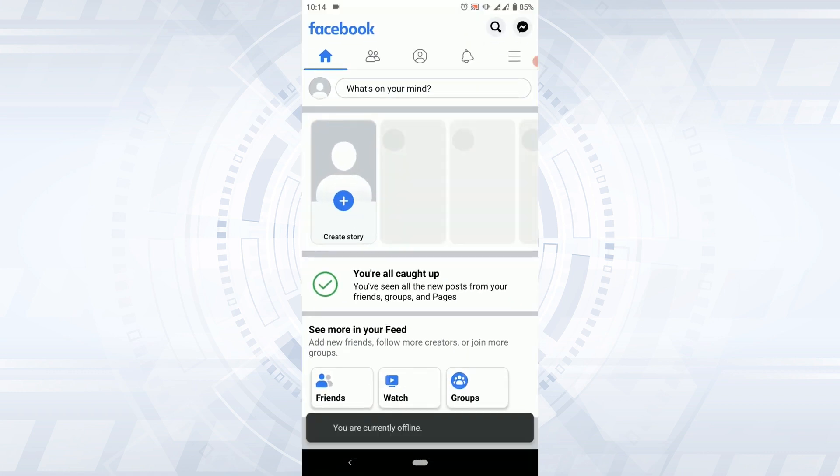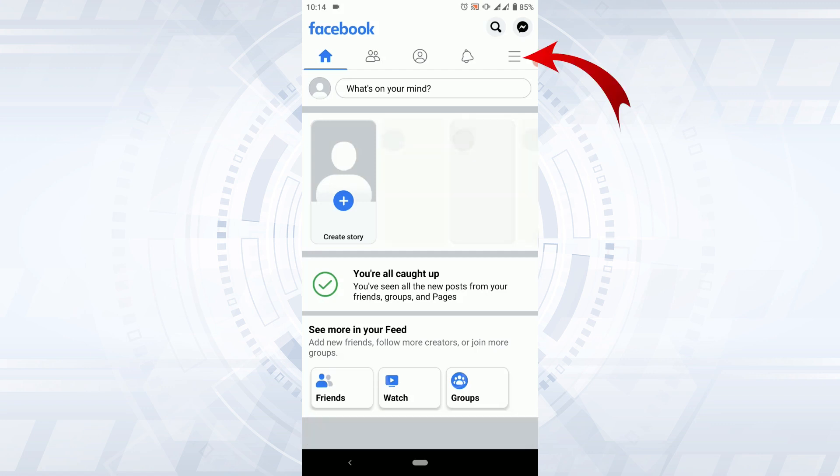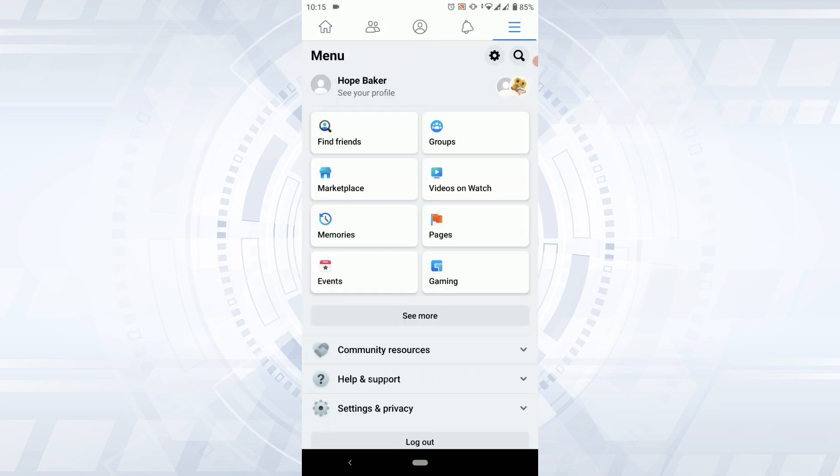Once you have logged in to your account, tap on the three horizontal lines on the top right. Once you're at the Facebook menu page, scroll down.